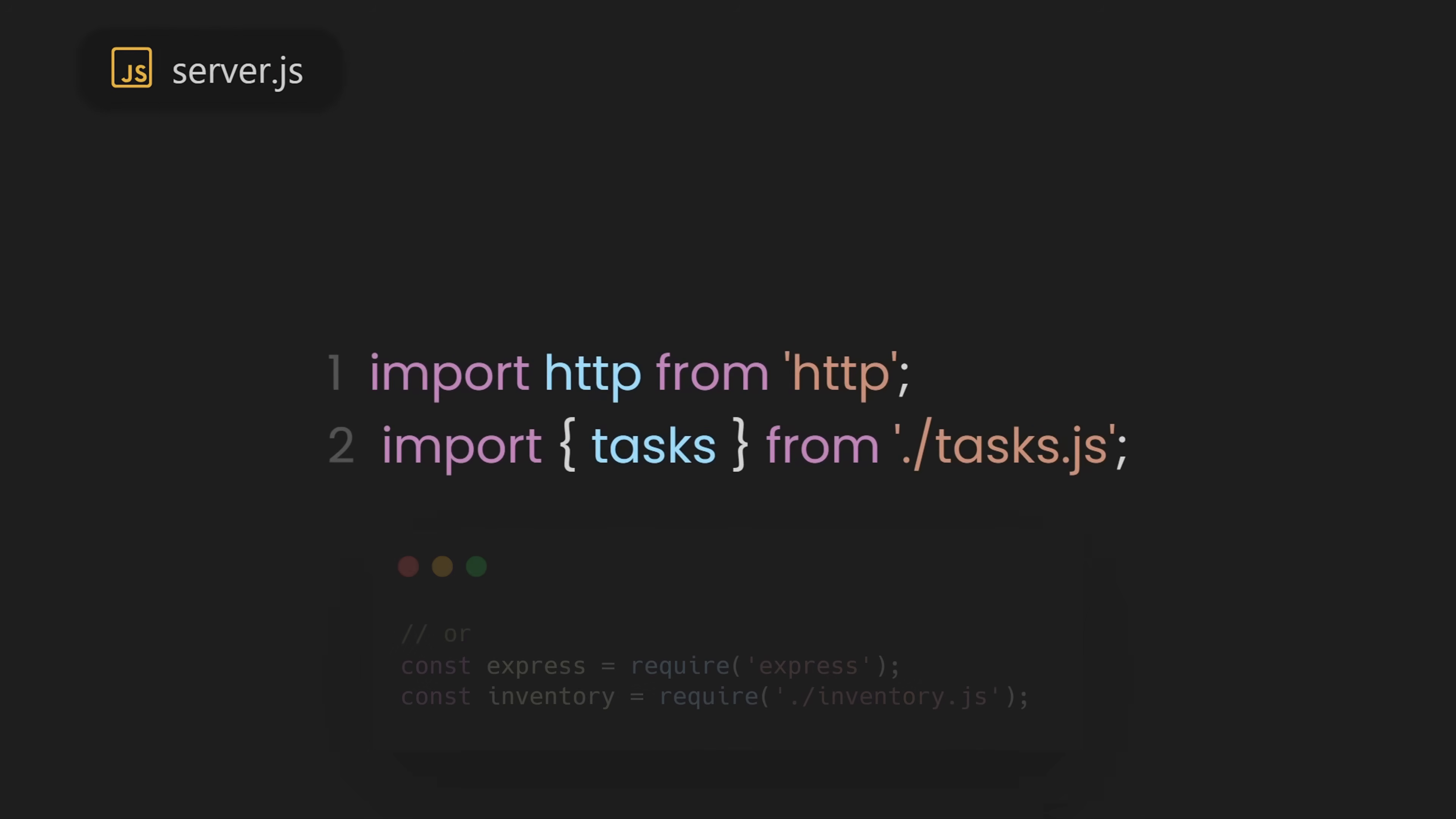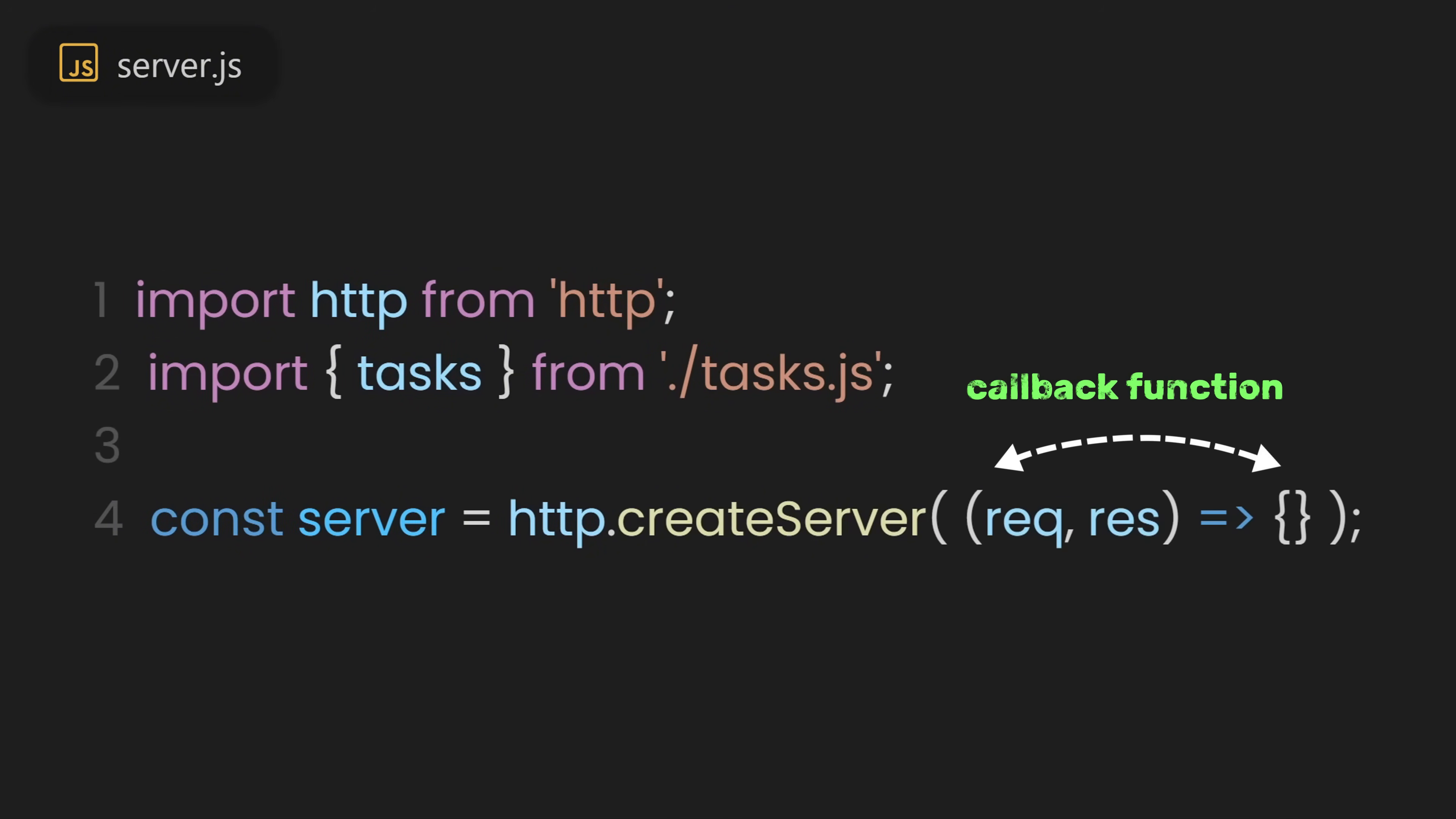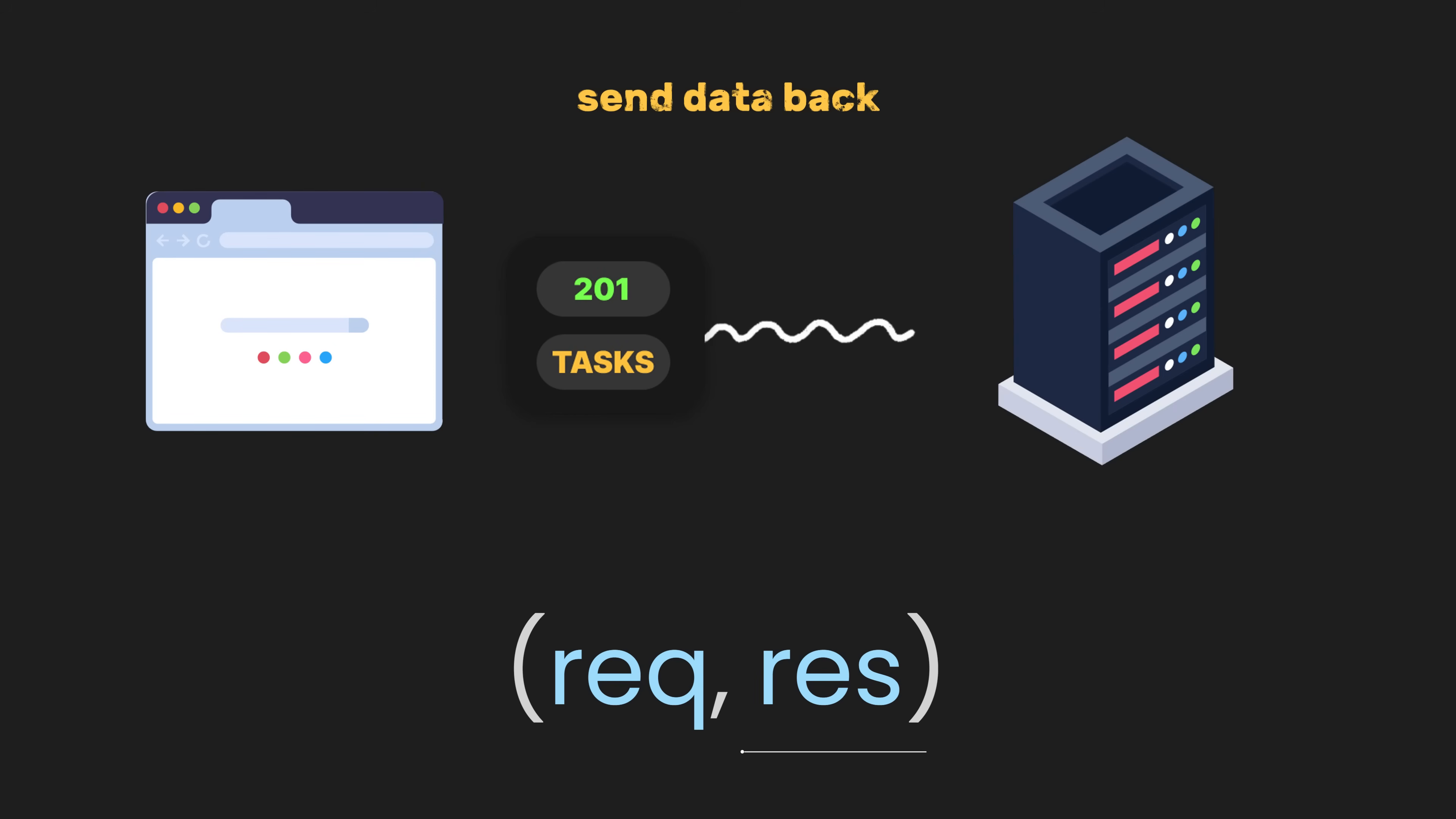The tasks file will be used to store the data and export it to our main server.js file. After that, let's import the modules we need, like the HTTP module from Node.js and our tasks. The HTTP module allows us to create an HTTP server that can listen for requests and send responses. Next, let's declare a constant variable named server, and then call the http.createServer function. This will allow us to create our server.